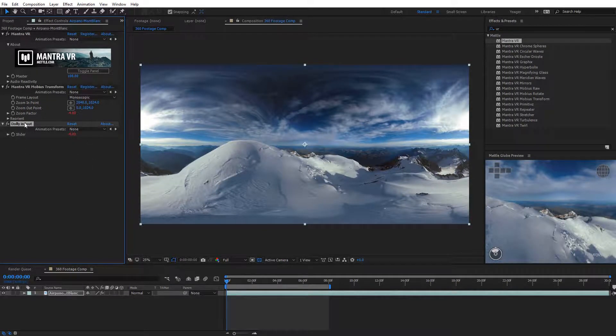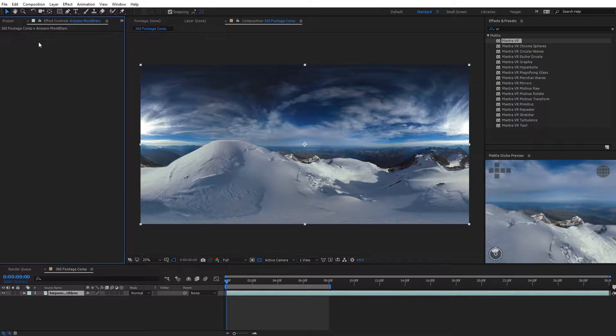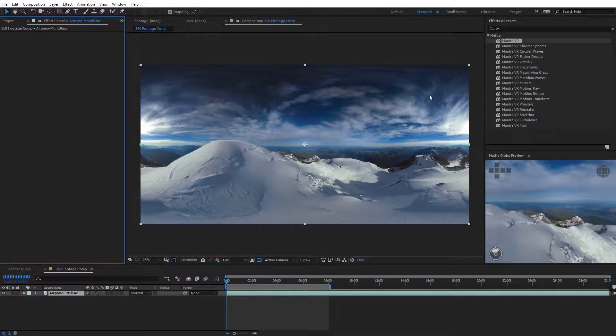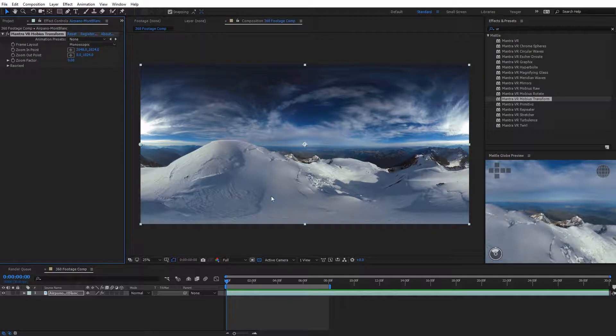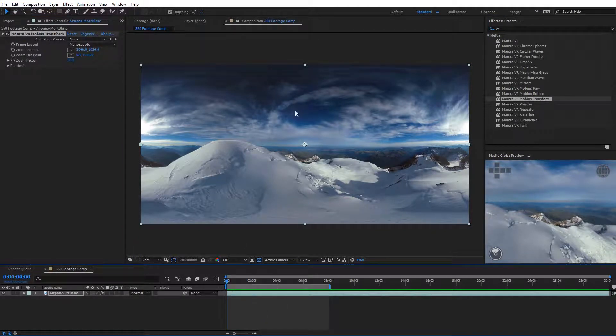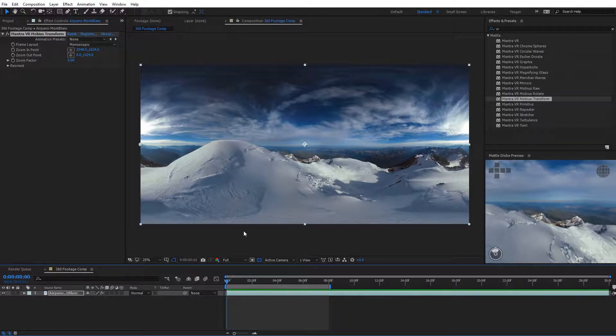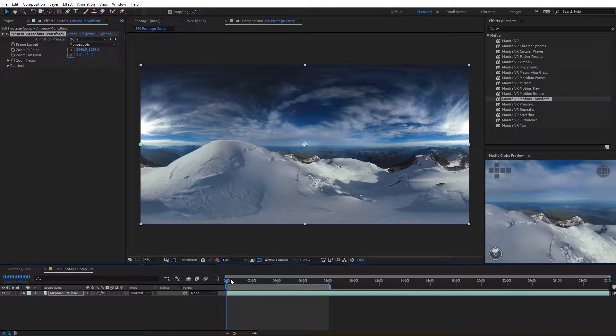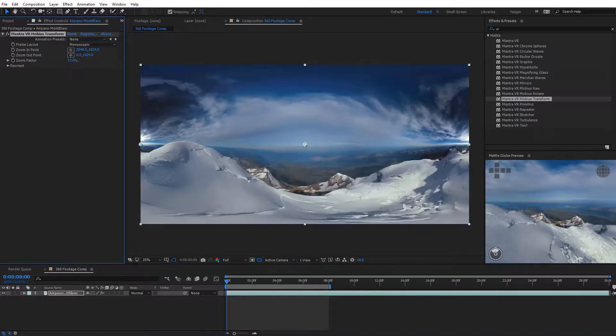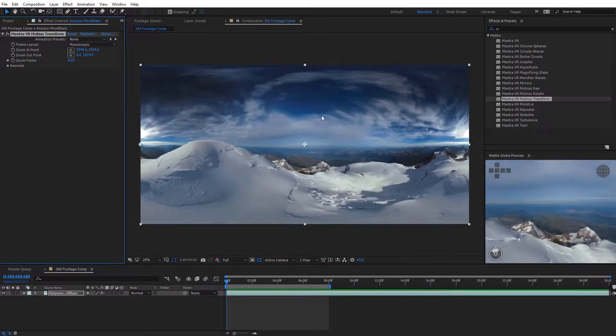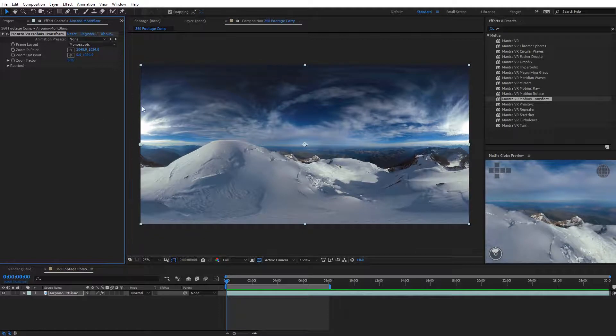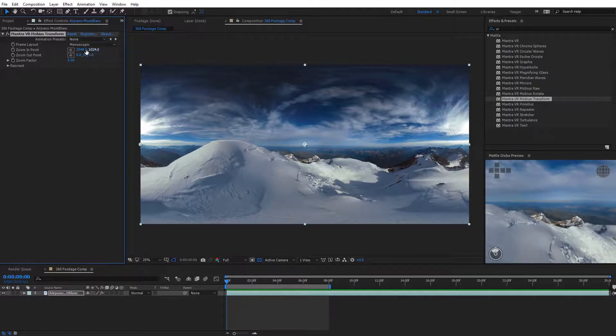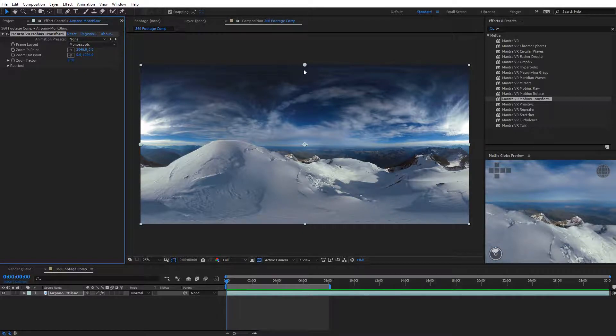Now I'm actually going to delete this effect and bring back in the Mobius Transform effect. I'm going to apply that back to my footage, because not only can we do a virtual dolly, but you can also do a virtual kind of crane shot or a jib shot essentially using the same technique. Except we're going to go ahead and move around these zoom in and out points. Initially they're kind of set up to work on the Z axis here going toward the forward and back. But if we want it to go up and down, we can do that as well. I'm going to set this at zero.